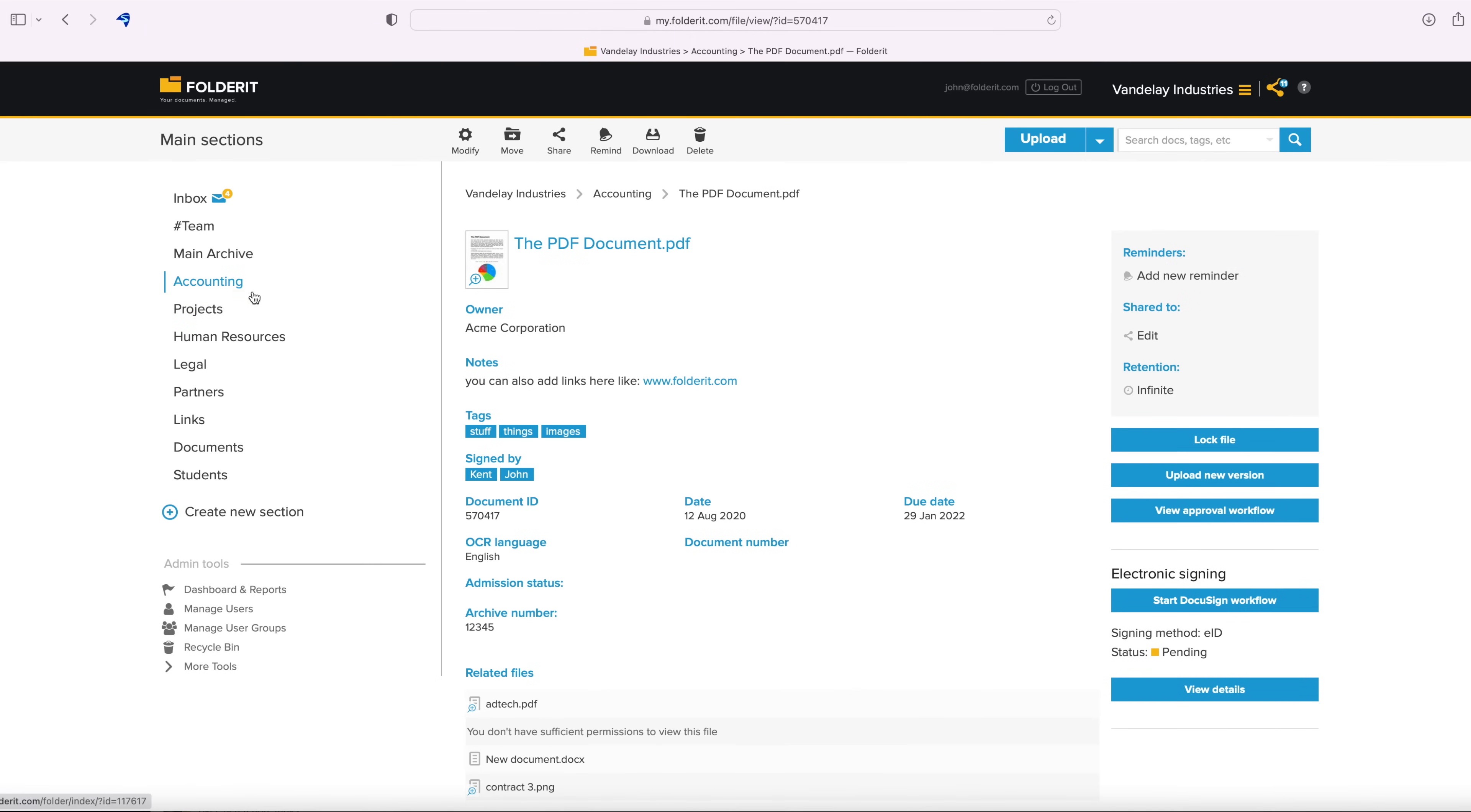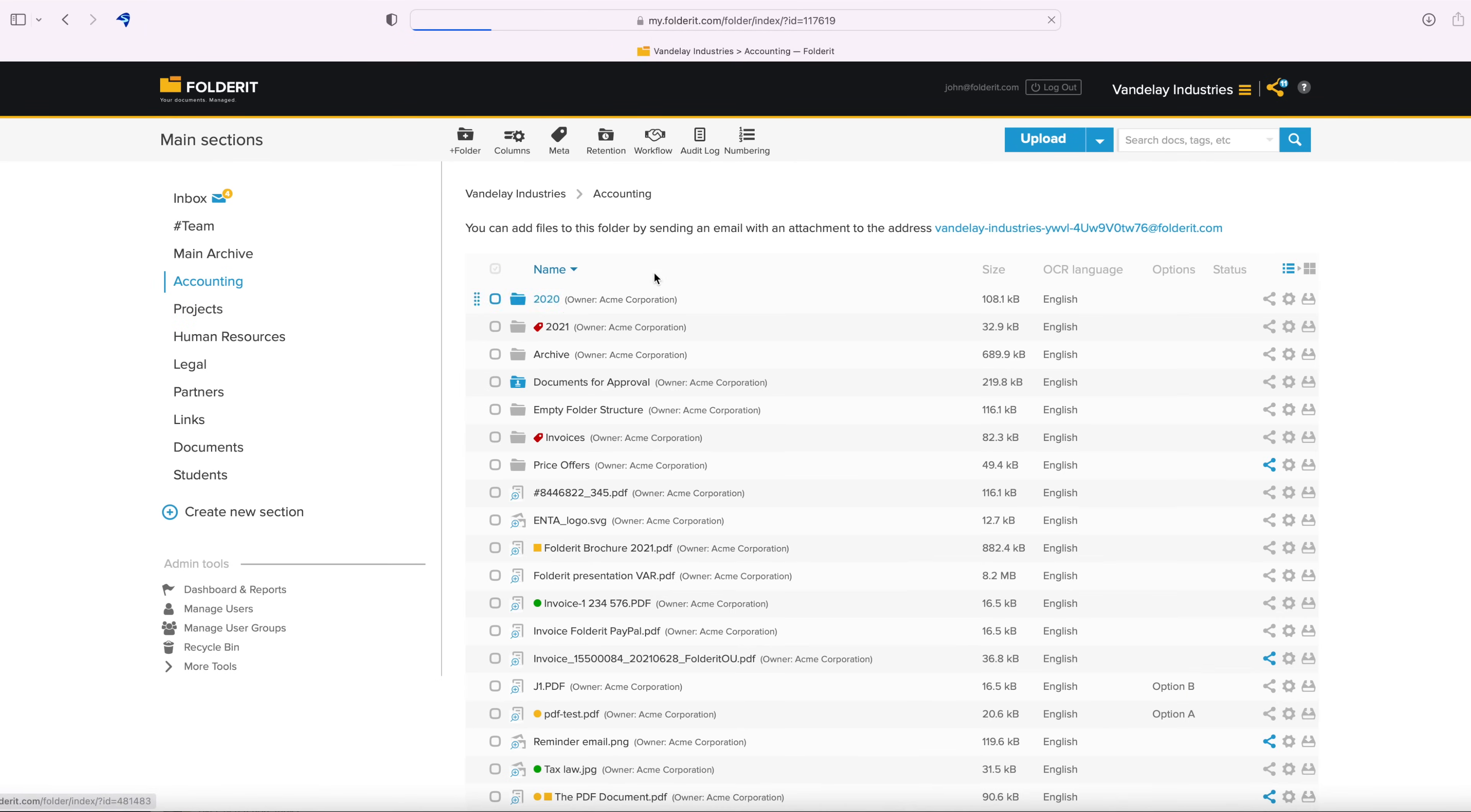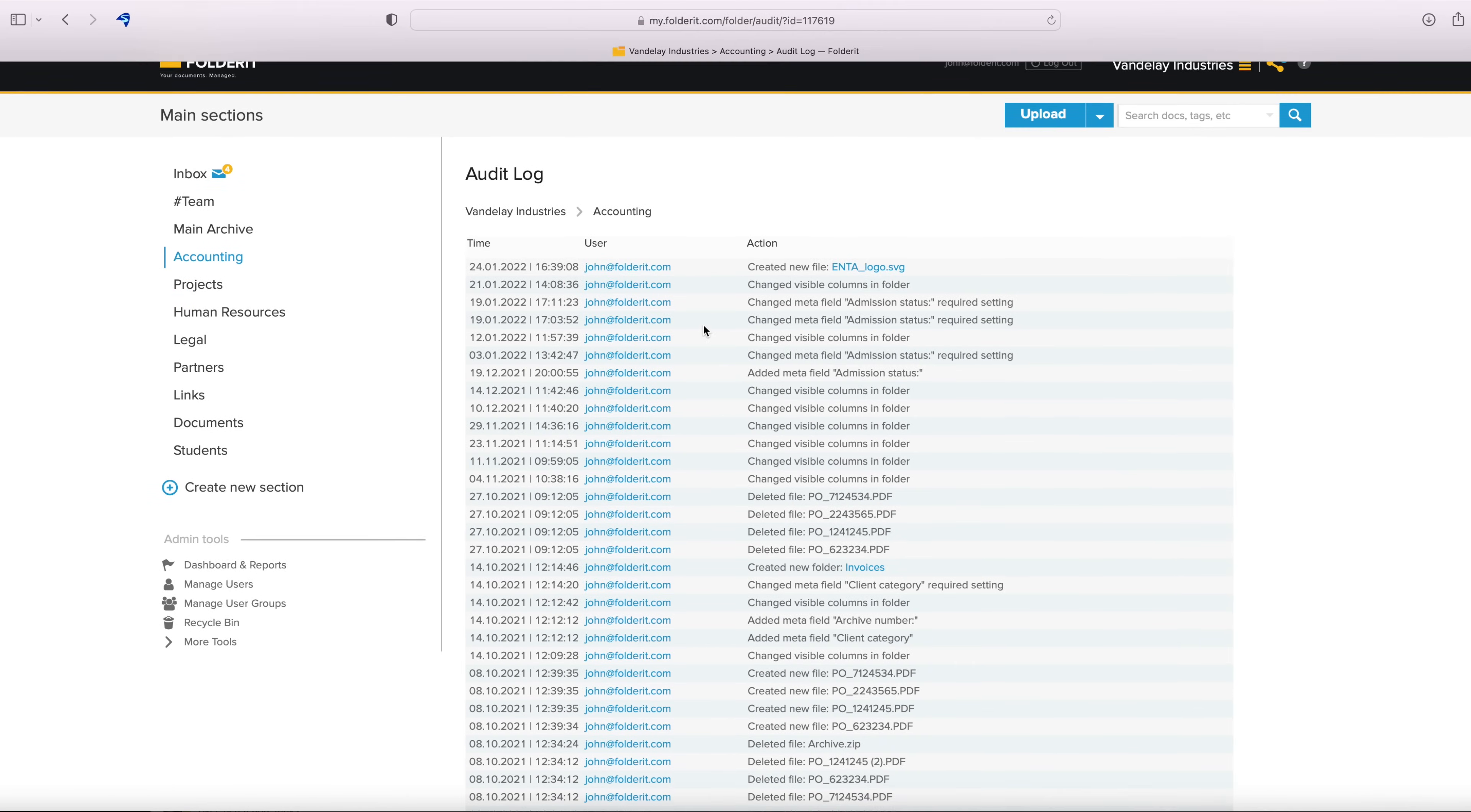To see a folder's audit trail, go to the folder and click on the Audit Log button on the toolbar.